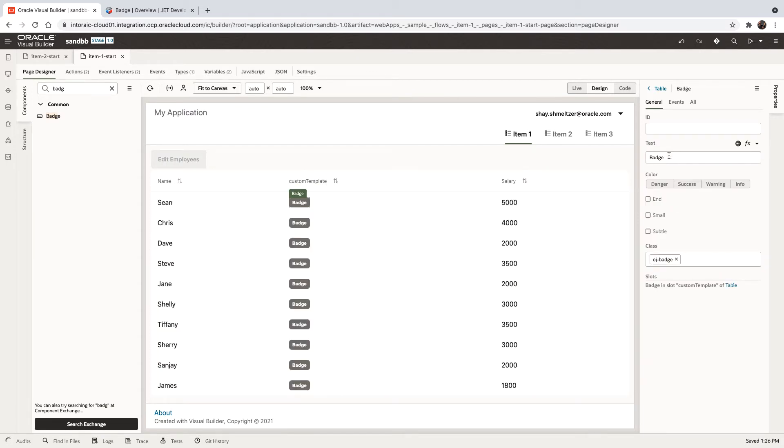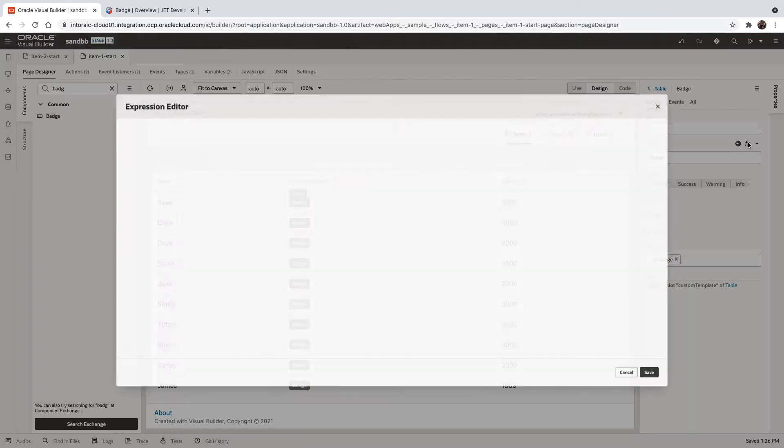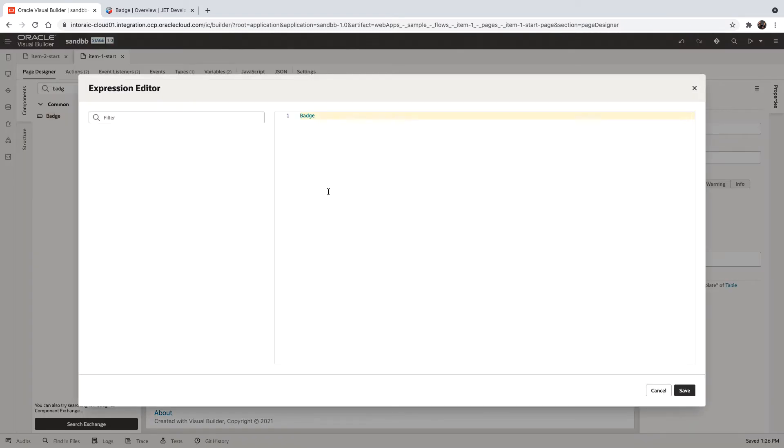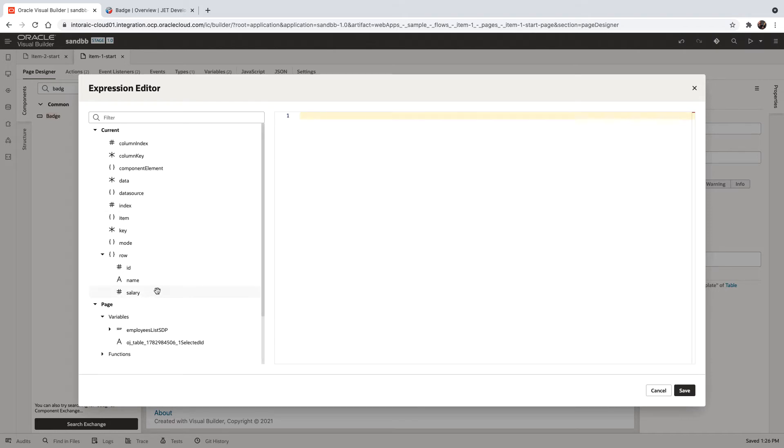Now, you can conditionally decide what to show on the badge and to do that, we're going to use an expression. Instead of showing just the badge, we're going to look at the salary and we're going to check if it's bigger than 3,000.